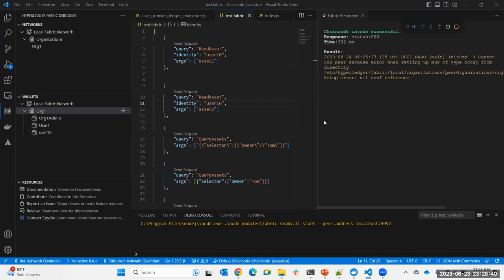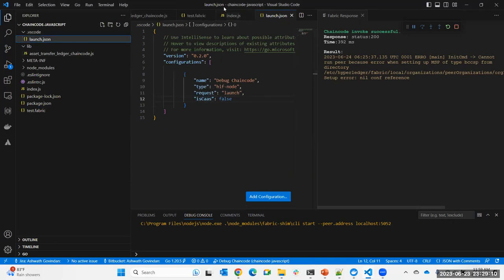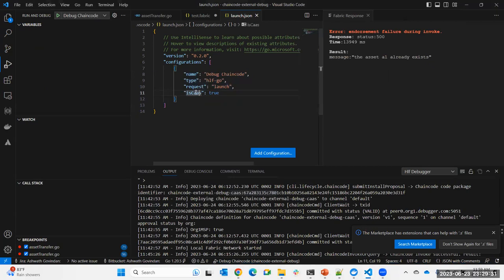Another question: does the debugger support both chain code as a service mode and Fabric dev mode? Yes, we support both. The Node.js sample I showed is actually written with the older way, not chain code as a service. In the launch configuration there is a key for whether it's chain code as a service — set to false for the older method, true for chain code as a service — and the plugin works accordingly.